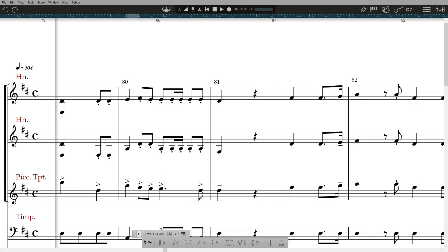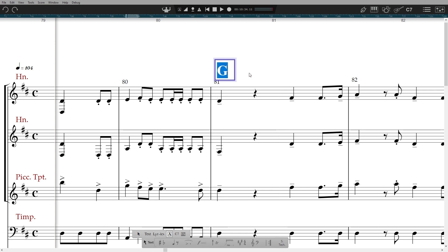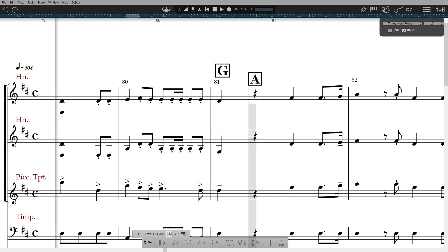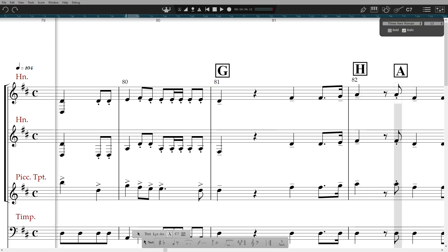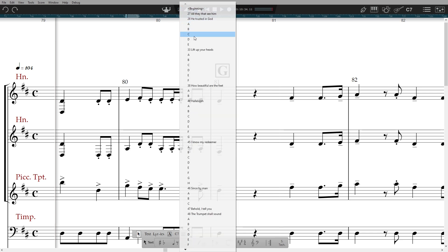You can add rehearsal marks into your score. If you start with letters or numbers, then Notion will automatically add the next one in the sequence. You can also use anything as a rehearsal mark, for example songs or acts in a musical, to easily navigate around a long show file.